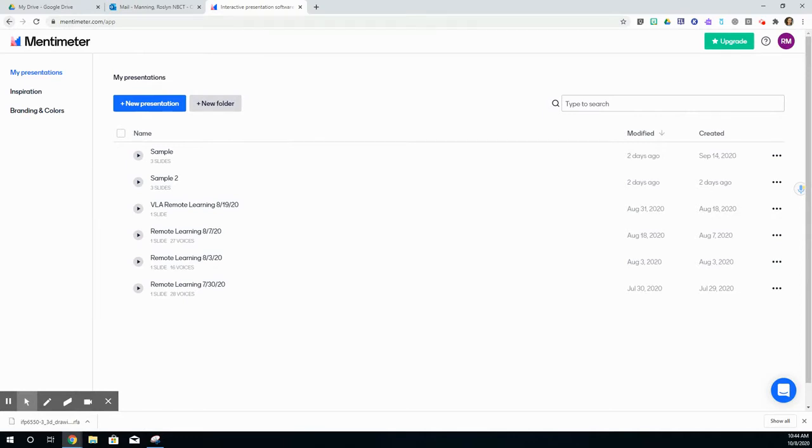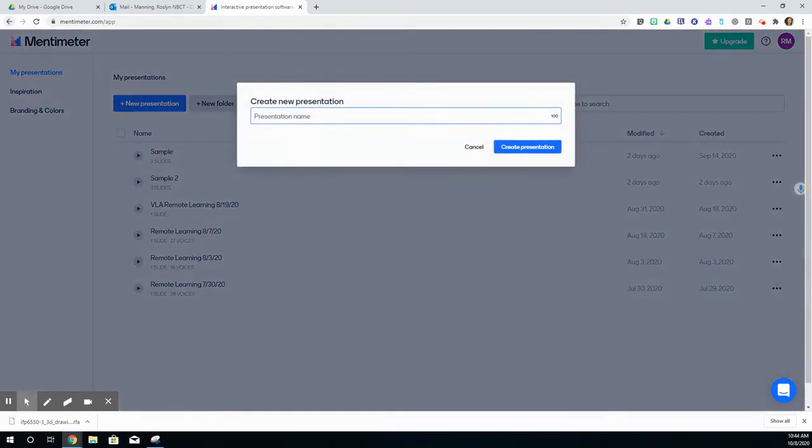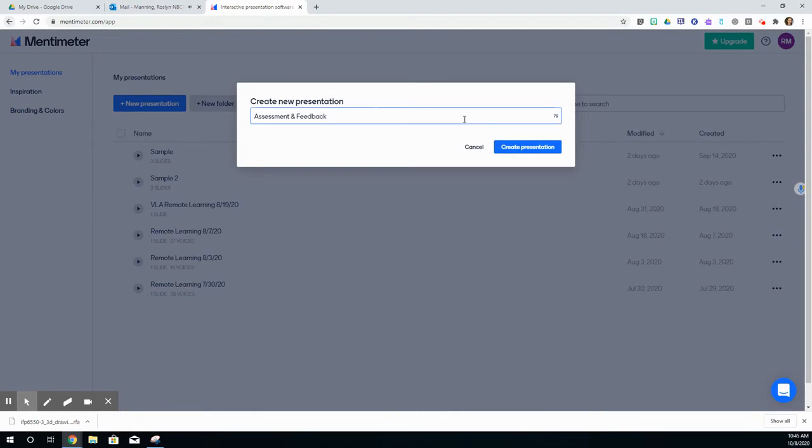I'm logged into Mentimeter using my school account, and I'm going to go to new presentation. I'm going to give this a name, and then I will click create presentation.